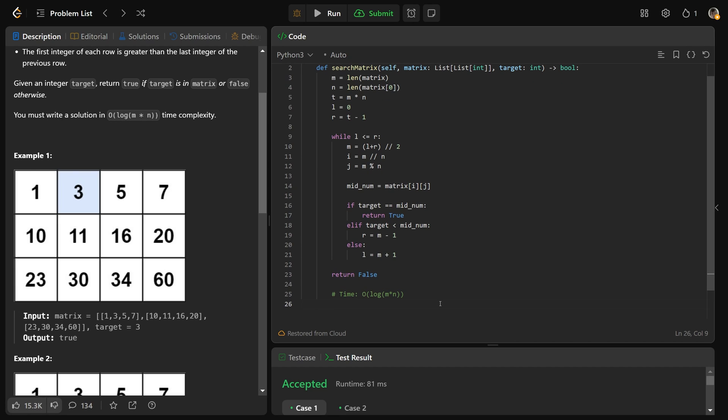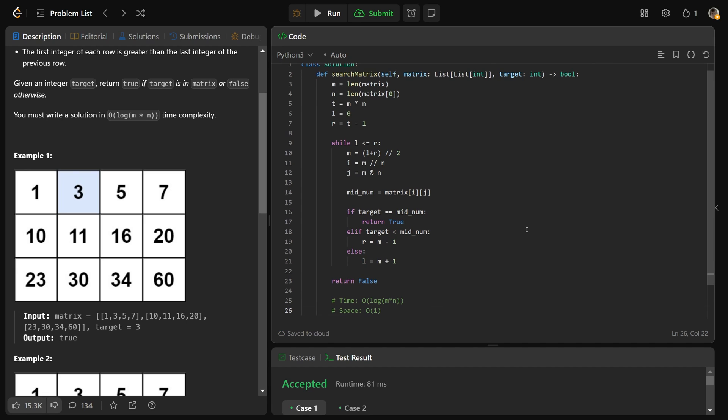And the space complexity here, we're not really using any space here. That is just big O of 1, so constant space. I think that's a really cool problem, and a lot easier than it might seem. Drop a like if you found this helpful, and have a great day, guys. Bye-bye.